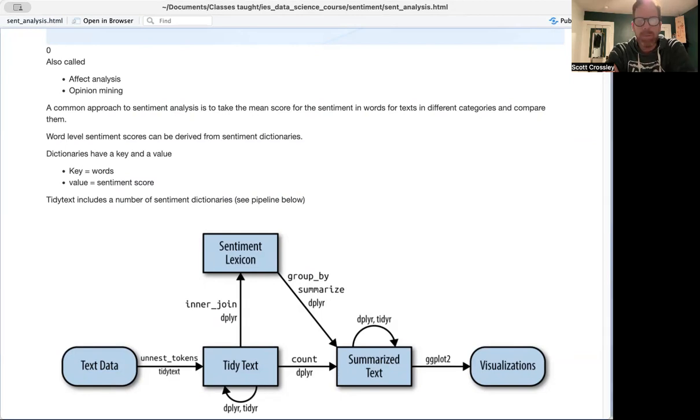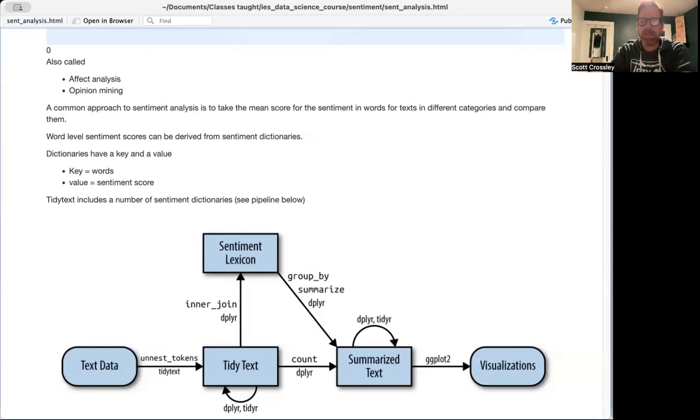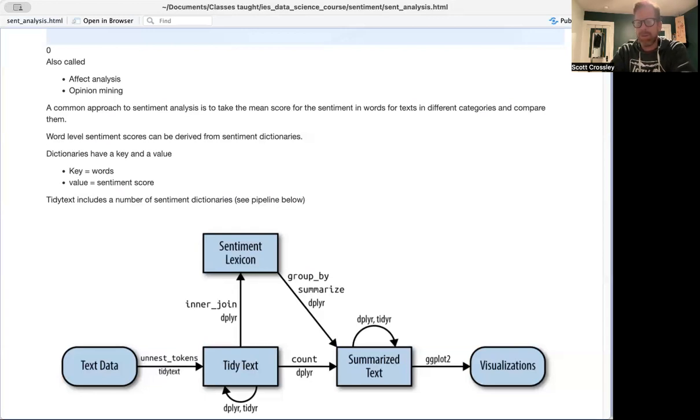So most of the sentiment dictionaries have both a key and a value, where the key is the actual words, and the value is either a sentiment score or whether it is positive or negative in a binary fashion. We're going to be using tidy text, just like we did in the introduction, and tidy text includes a number of sentiment analysis dictionaries that you can automatically upload.